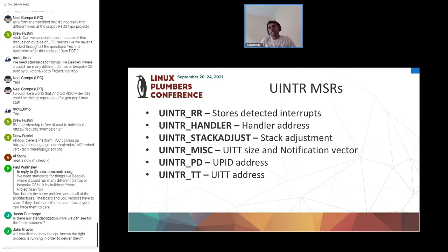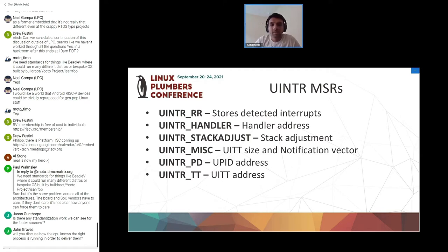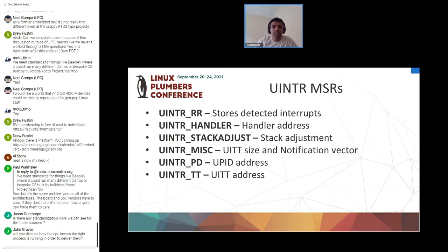On the software side, we're thinking the receiver would create an FD as part of registering itself. When you register yourself you create an FD, and this FD acts as an authentication mechanism for anyone to generate an interrupt for you. You can send this FD to another user space task, to a kernel agent like io_uring, or to a device driver. We'd have an in-kernel API to do the plumbing for the device driver, and eventually interrupts would be delivered to the application.